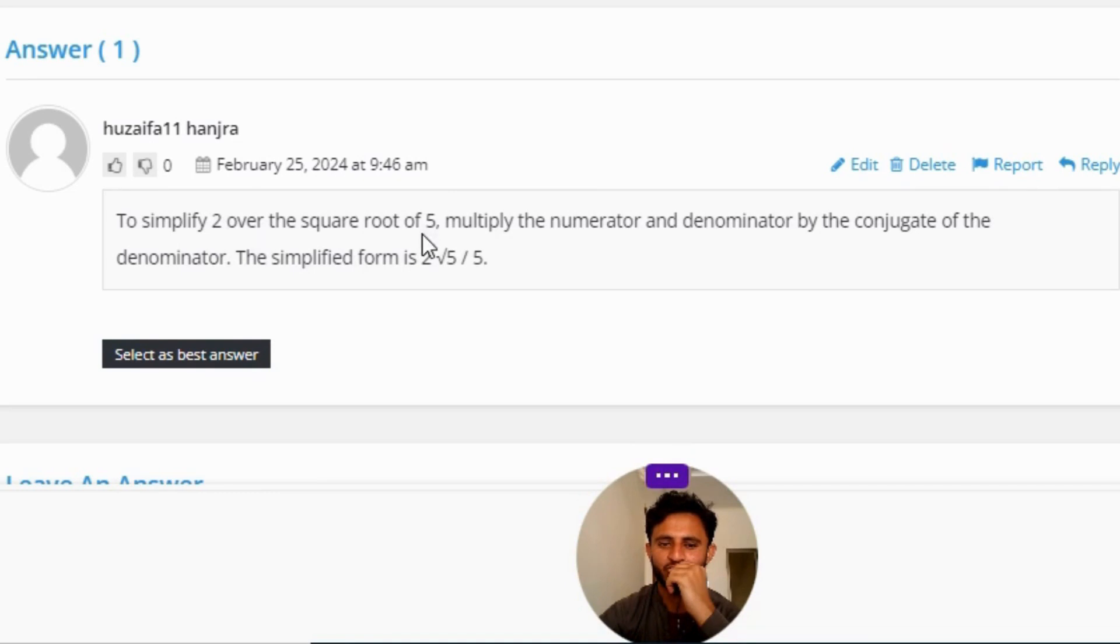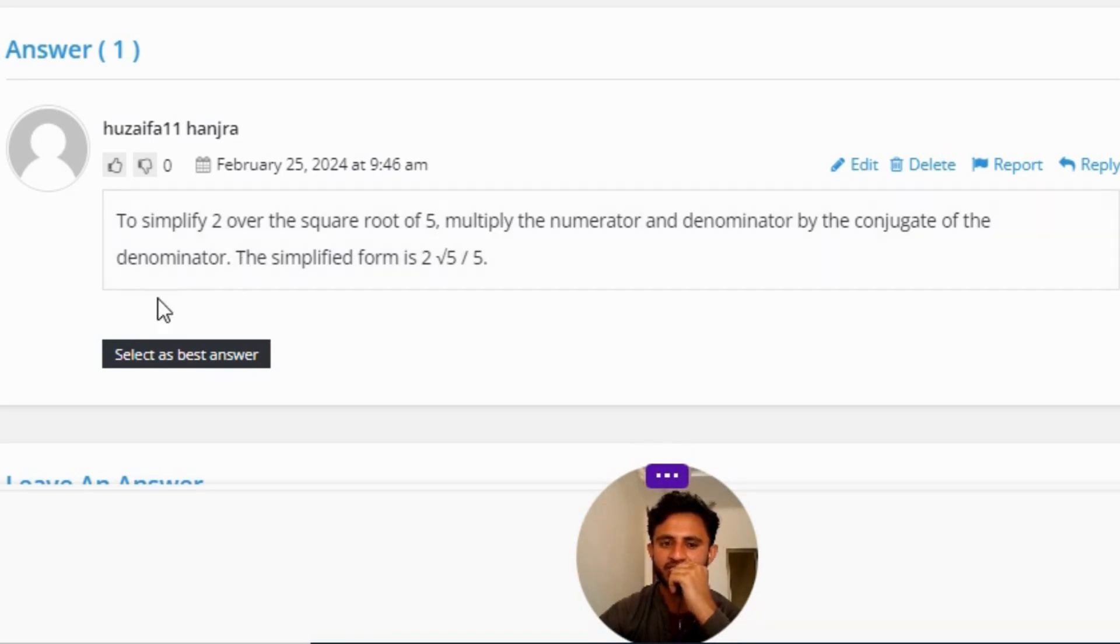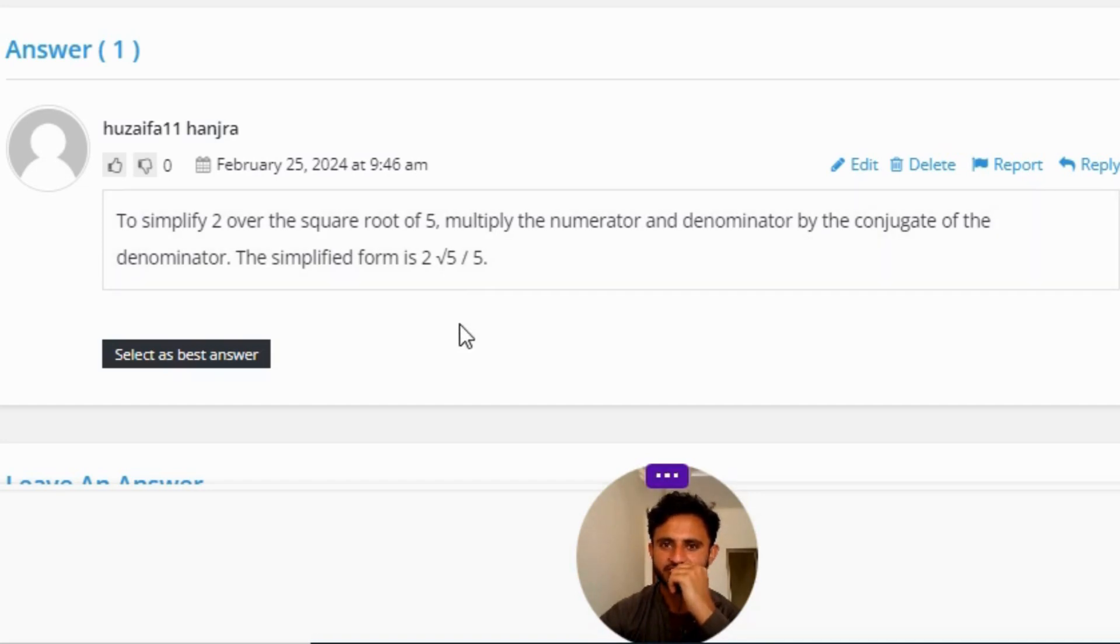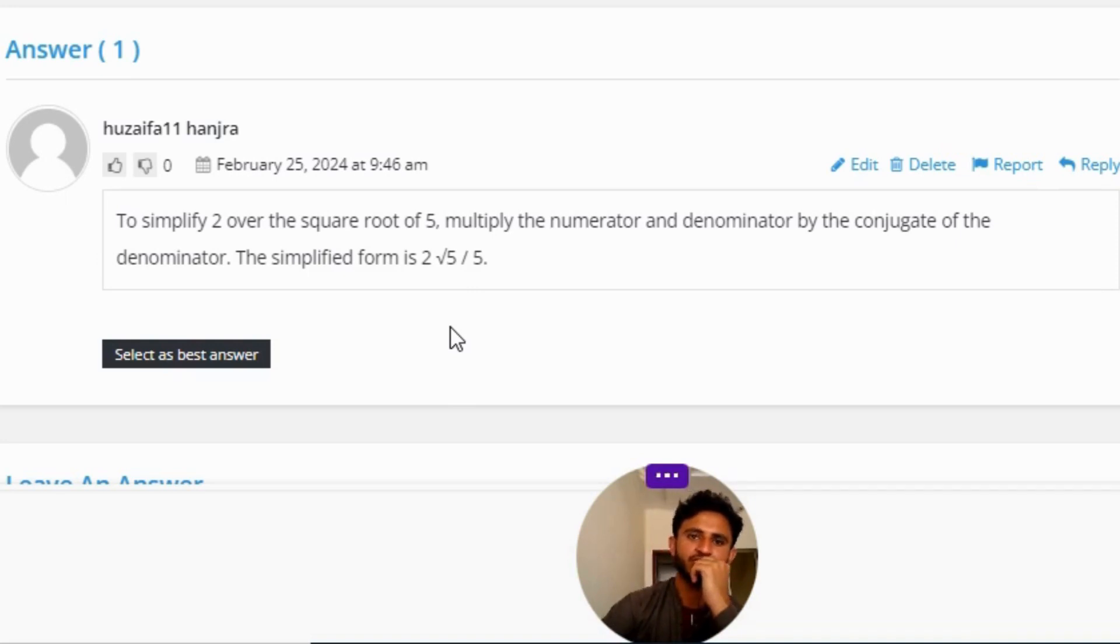The correct answer to the question is: to simplify 2 over the square root of 5, multiply the numerator and denominator by the conjugate of the denominator. The simplified form is 2√5 / 5. So that's the correct answer to the question.